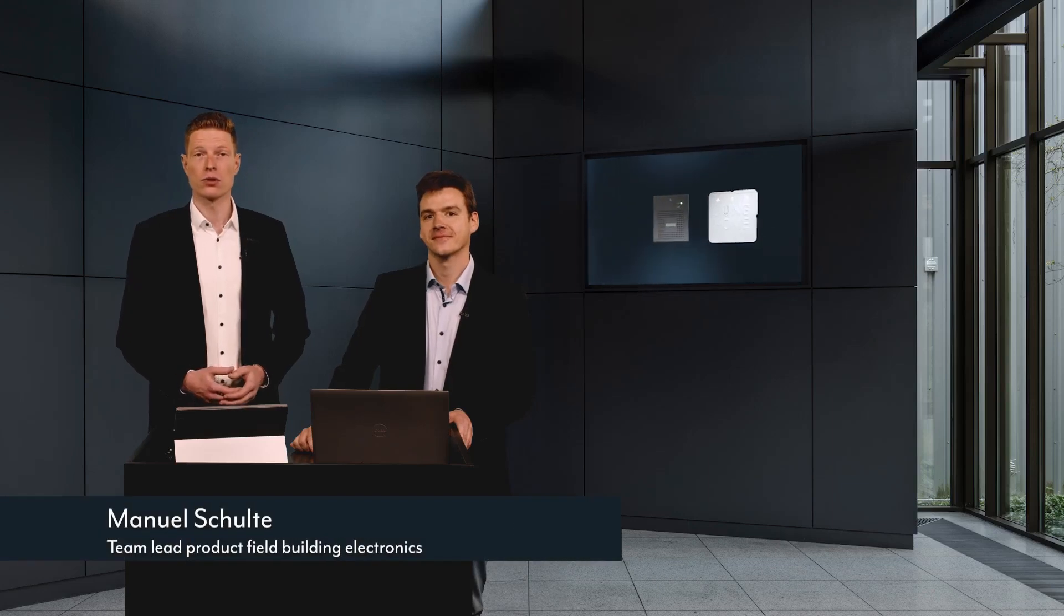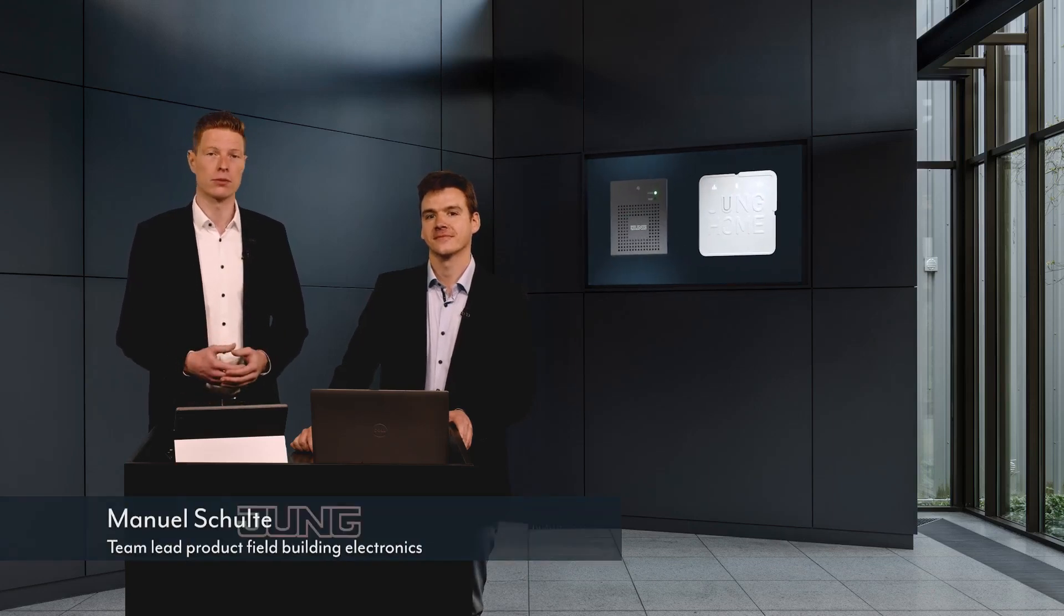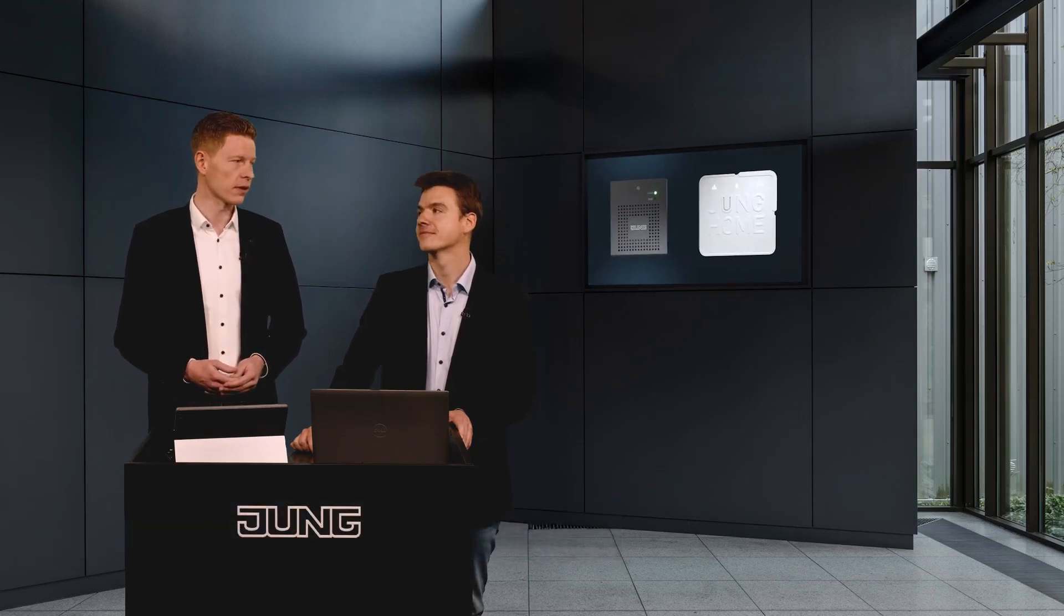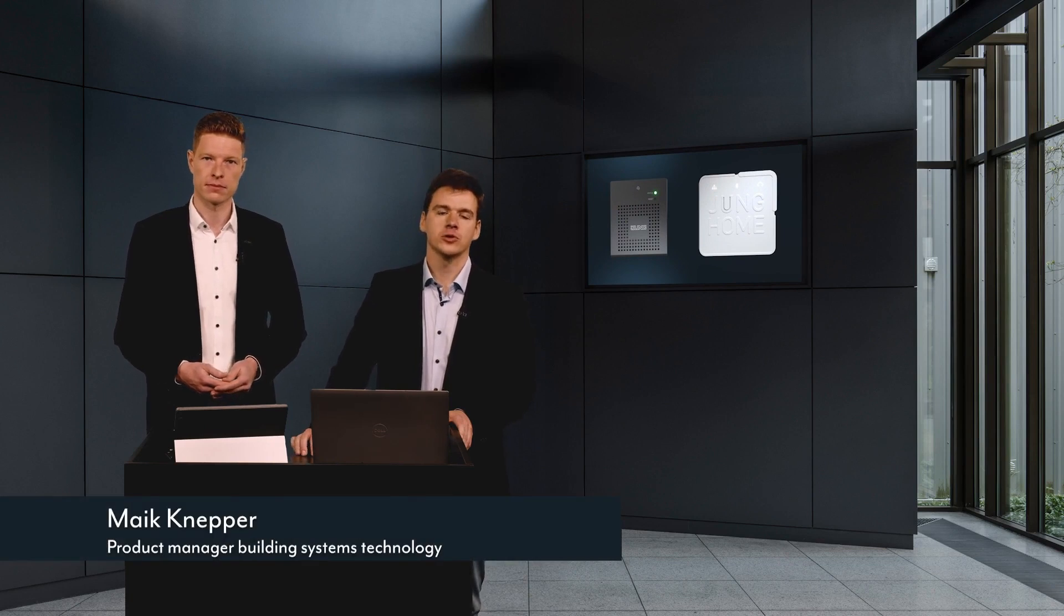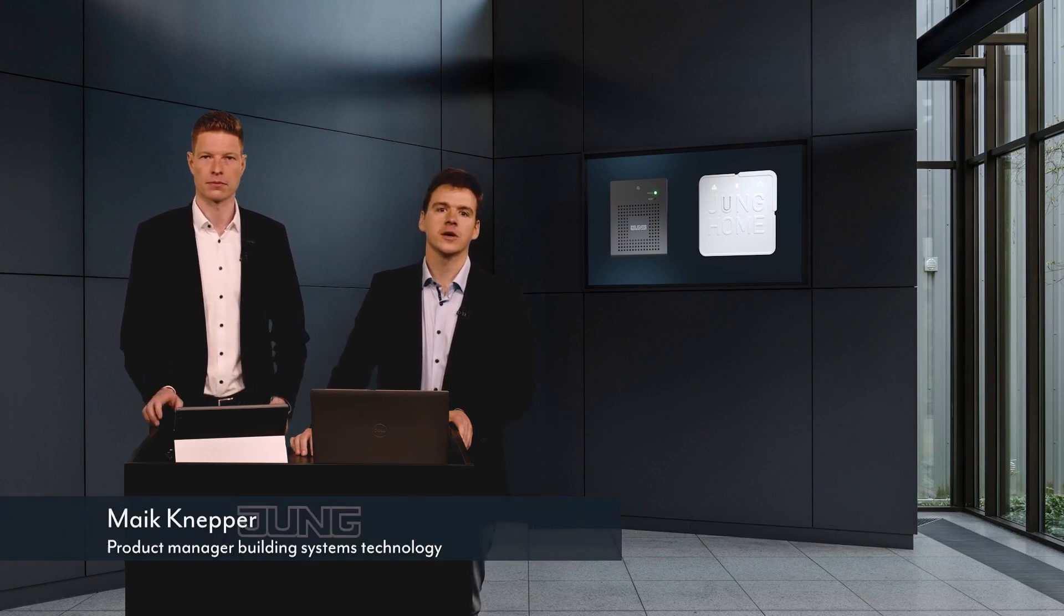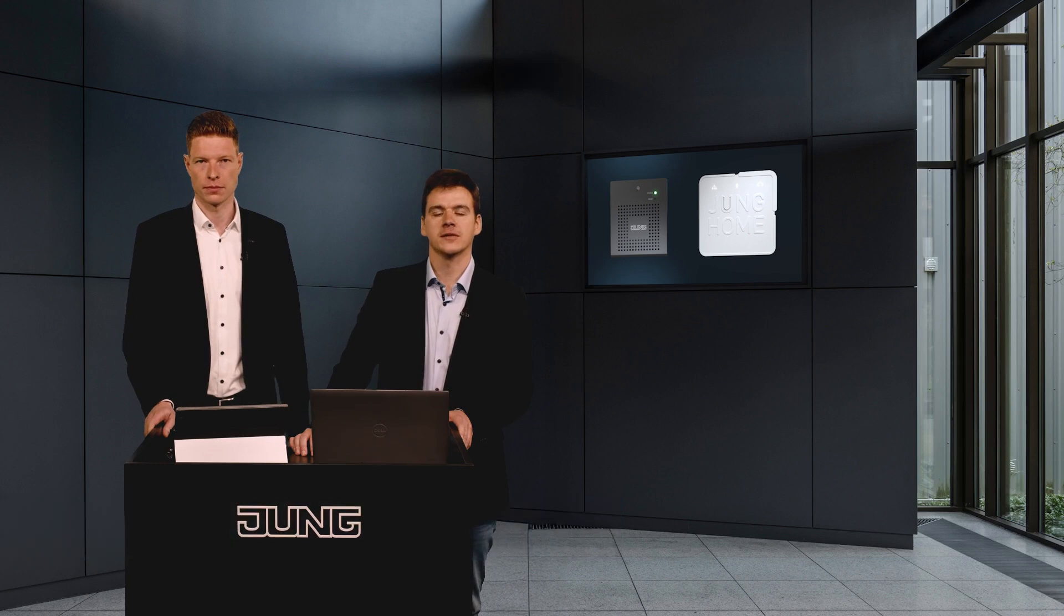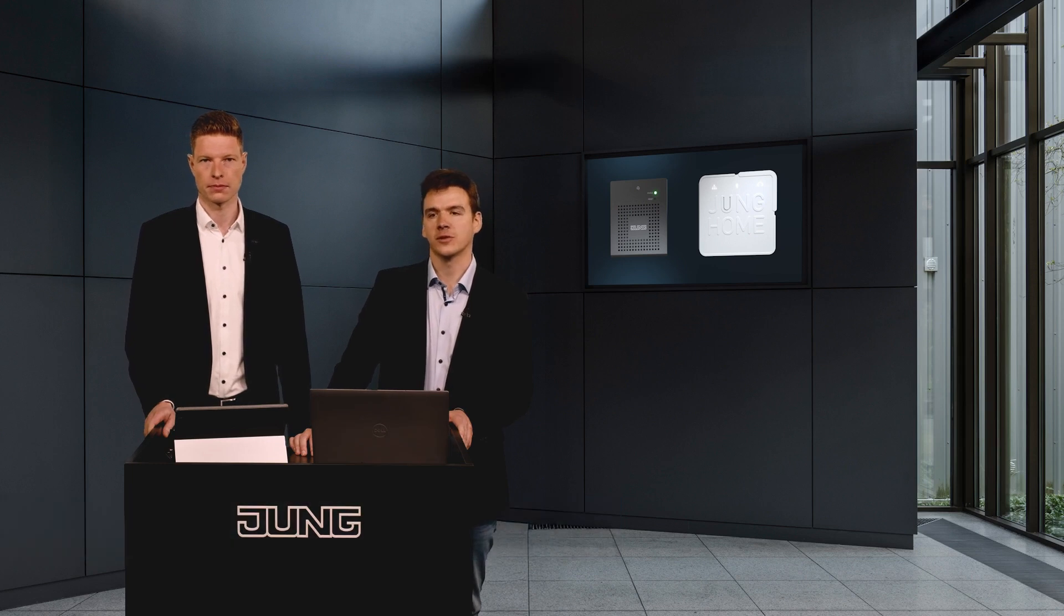Hello and welcome to a new video about Junghome and our Smart Visu server. Hello from me as well. In this video we'll show you how easy it is to integrate the Junghome gateway into the Smart Visu server.